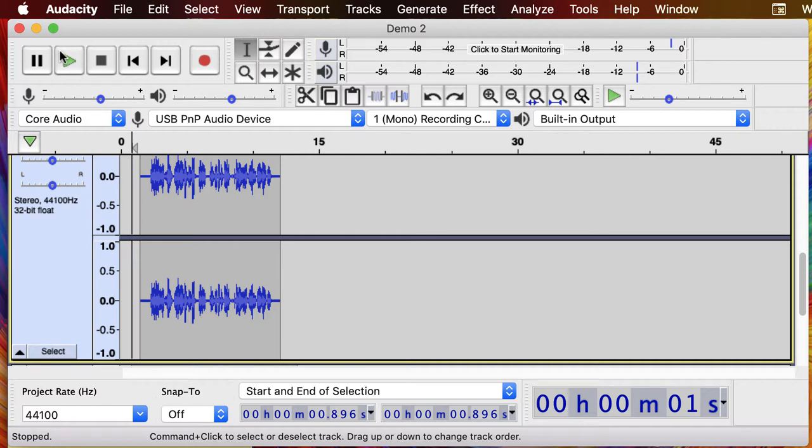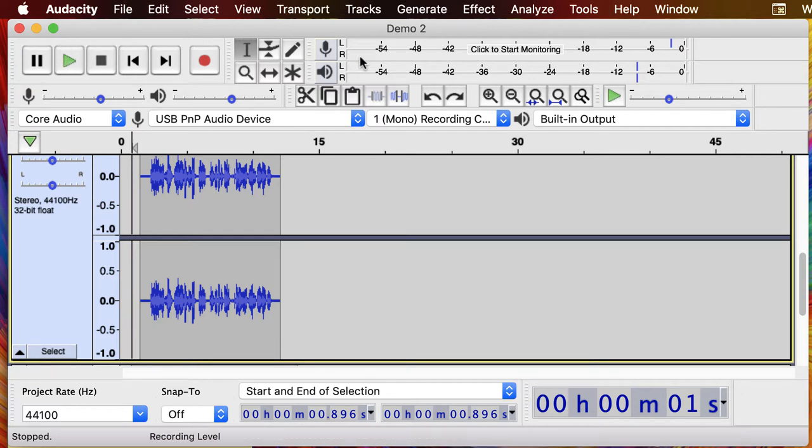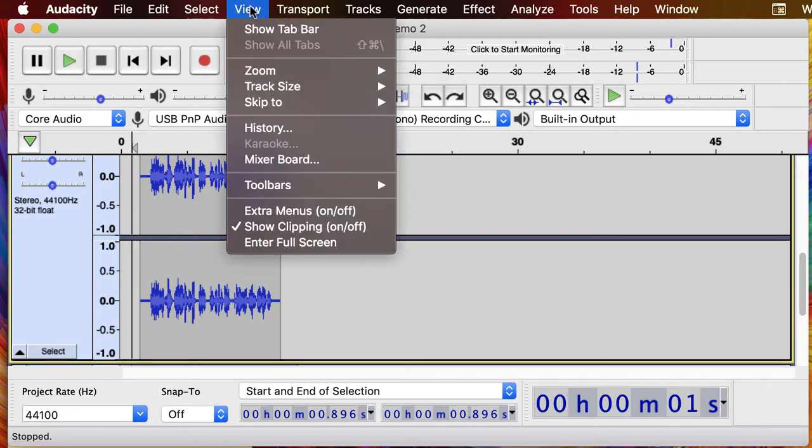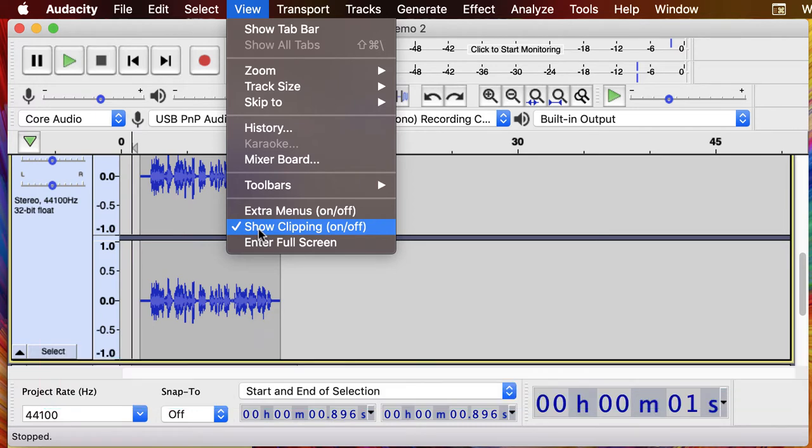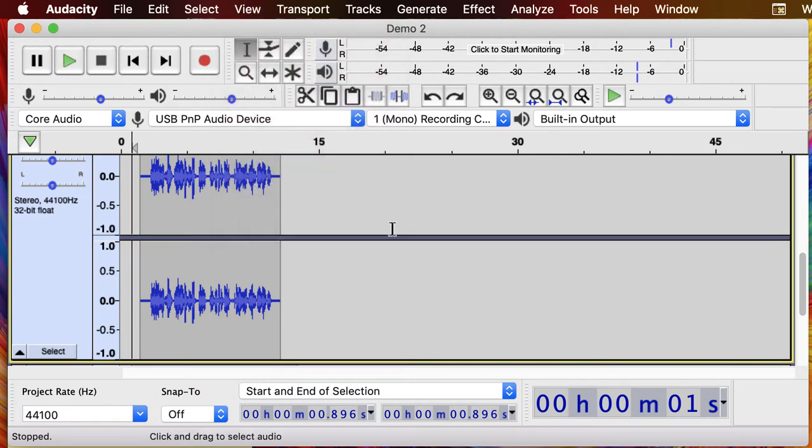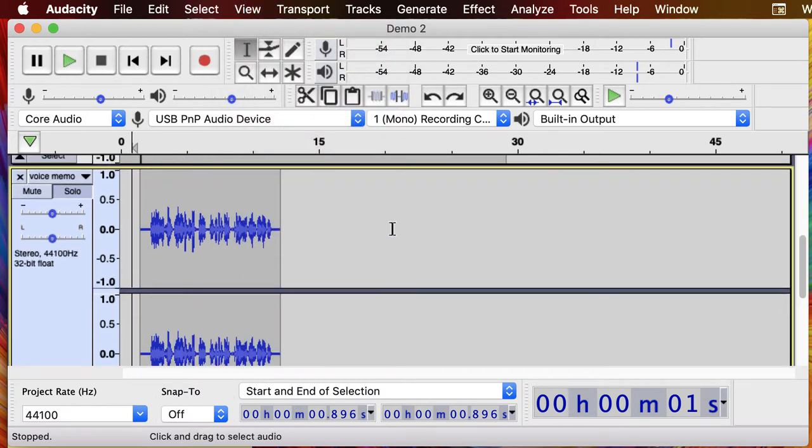So let's look at a couple of techniques to fix this audio. First we're going to check some clipping. We want to monitor for that, so we're going to go up to View and we've got Show Clipping On. That means if we get out of range, if we get past that minus 6, we're gonna get a red line that shows that.